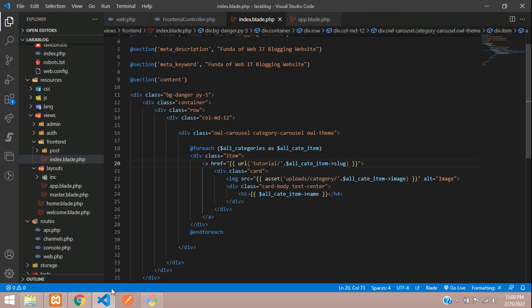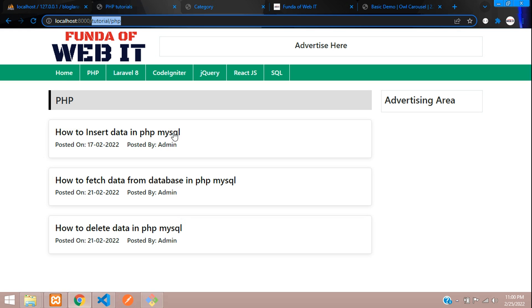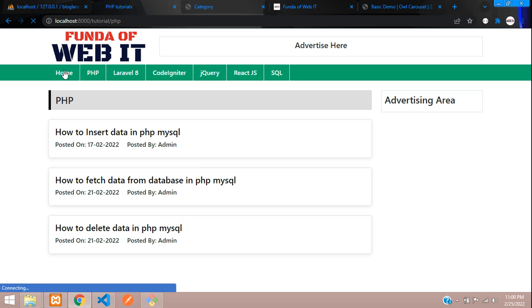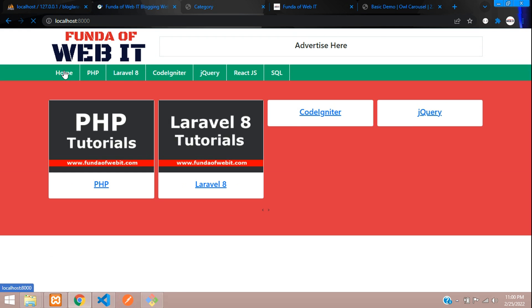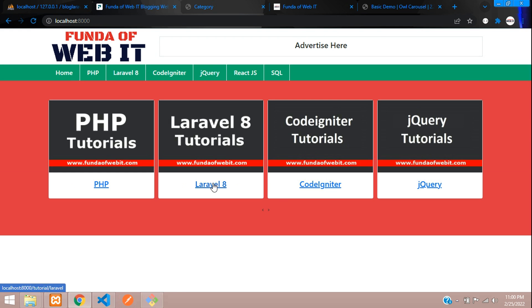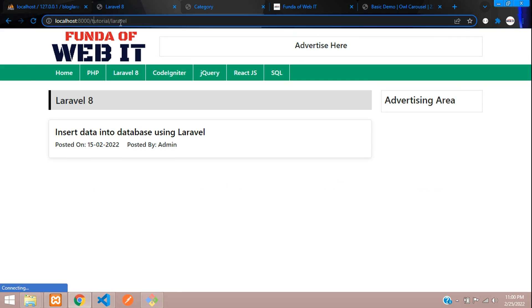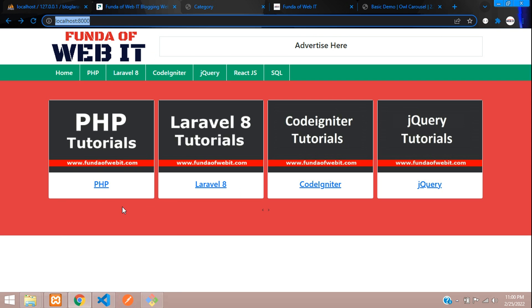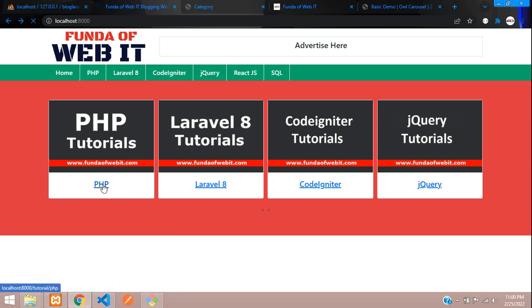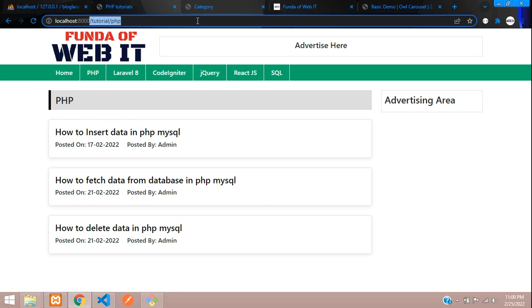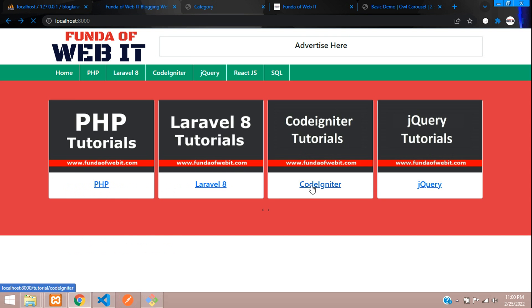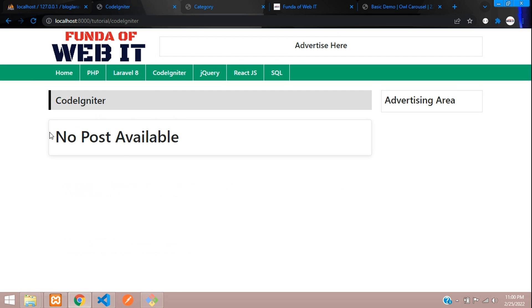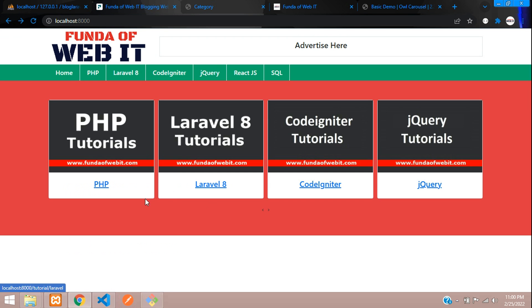Now let's see. Go to homepage. Let's click on Laravel 8. We go to Laravel. Now let's click on PHP. We should move to PHP tutorials. Perfect. If I click CodeIgniter, no post found.